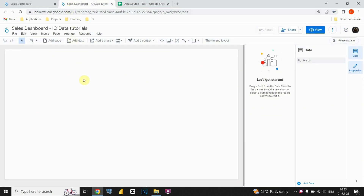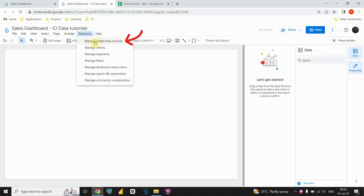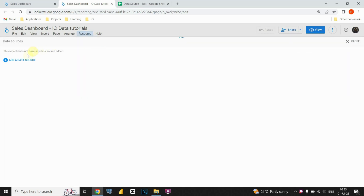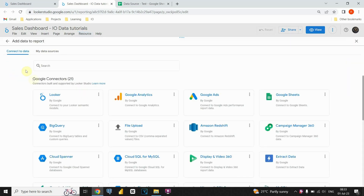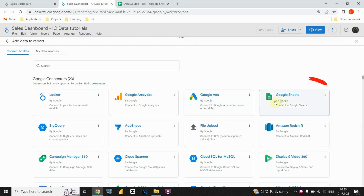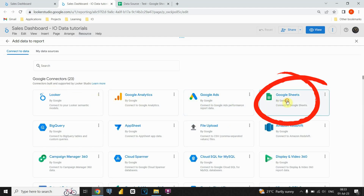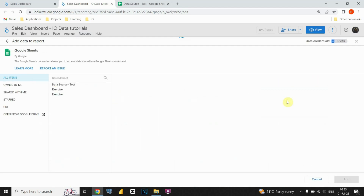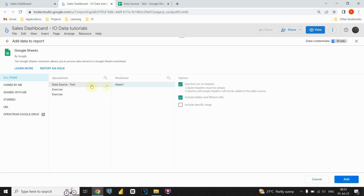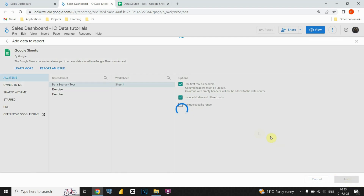I'll walk you through the steps. First, go to the Resources section where we can manage our data sources. Look for the option to manage the data sources and click on it. From there, select the option to add a new data source. You'll see a list of available data source types, and in our case, we'll choose Google Sheets. Now, we can pick the dataset we want from Google Sheets and add it to our report. Just click on the Add button and we're done.